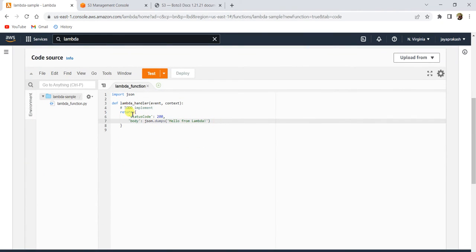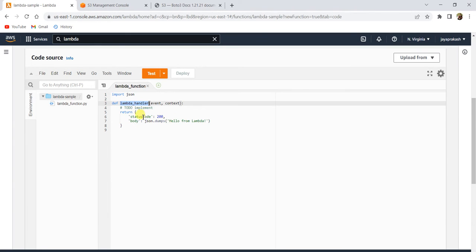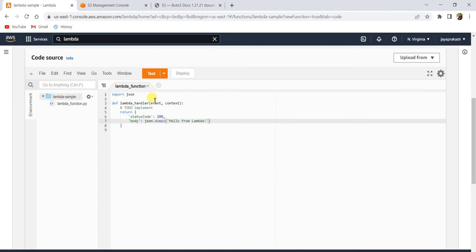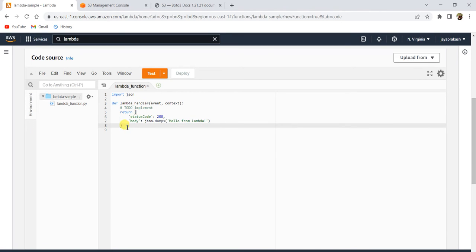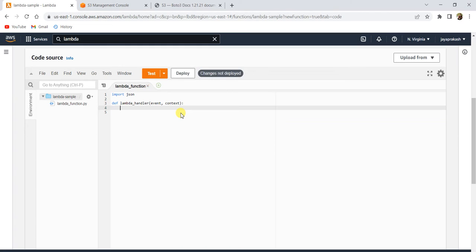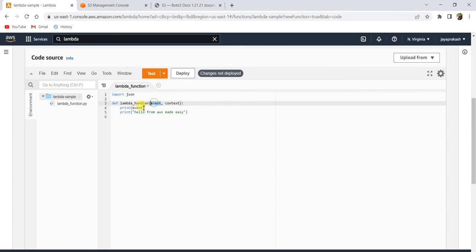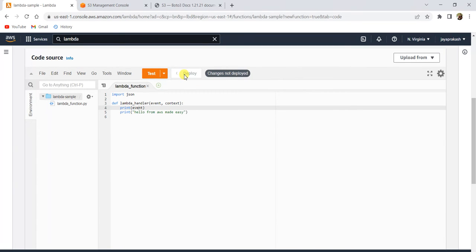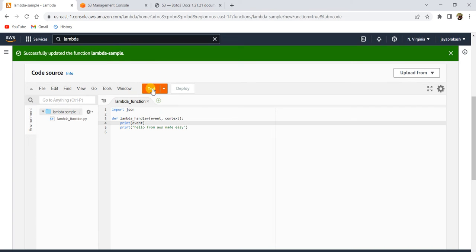Let's run this Lambda function. When you trigger a Lambda function, the Lambda handler is the one that runs — treat it like a main function. Let's remove the default code and write something like printing 'Hello from AWS made easy'. Let's also print the event that gets passed in. When you're ready, click 'Deploy' — this deploys your changes — and then click 'Test' to run your Lambda function.